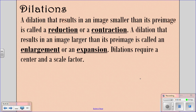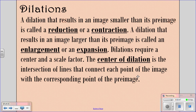Dilations always require both a center and a scale factor. You have to know where to center your dilation and how much you're going to change your shape. The center of dilation is the intersection of lines that connect each point of the image with the corresponding point of the pre-image.